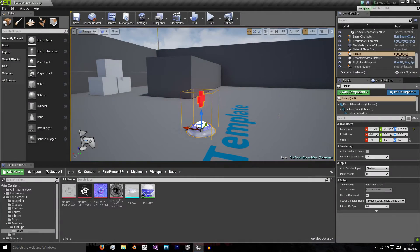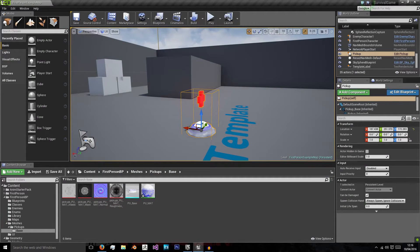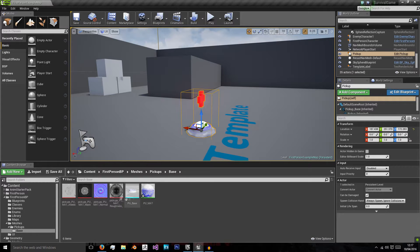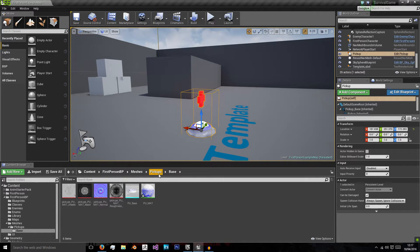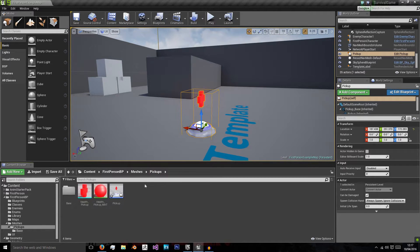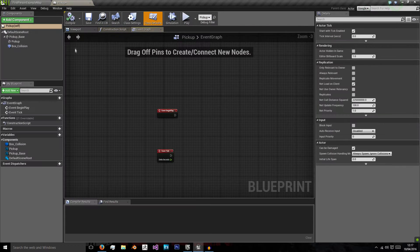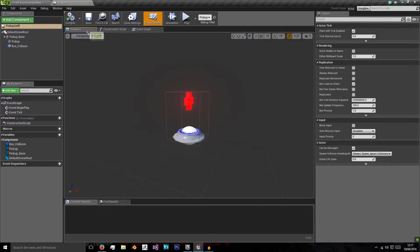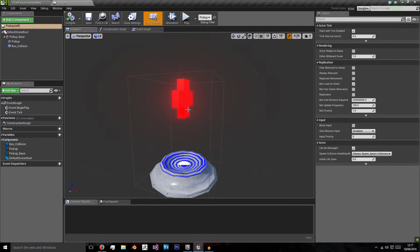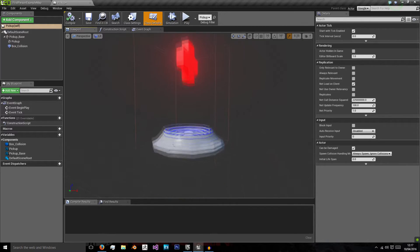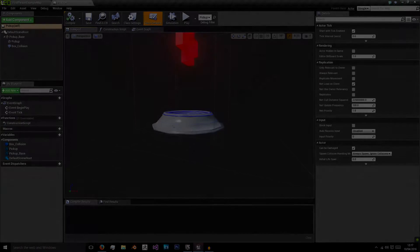Hello, welcome back. In this episode, we'll be adding some code to our pickup blueprint, because in the last episode, we just imported all the meshes and textures, created the materials, and created a basic template for our pickup. So let's get started.